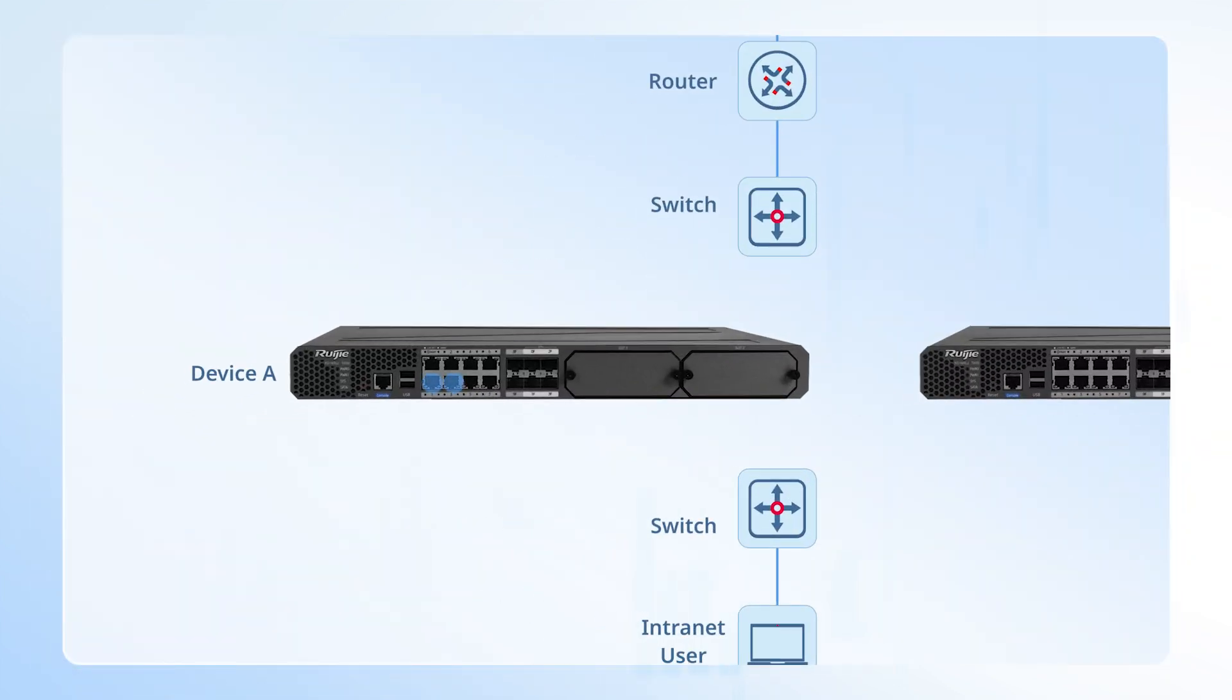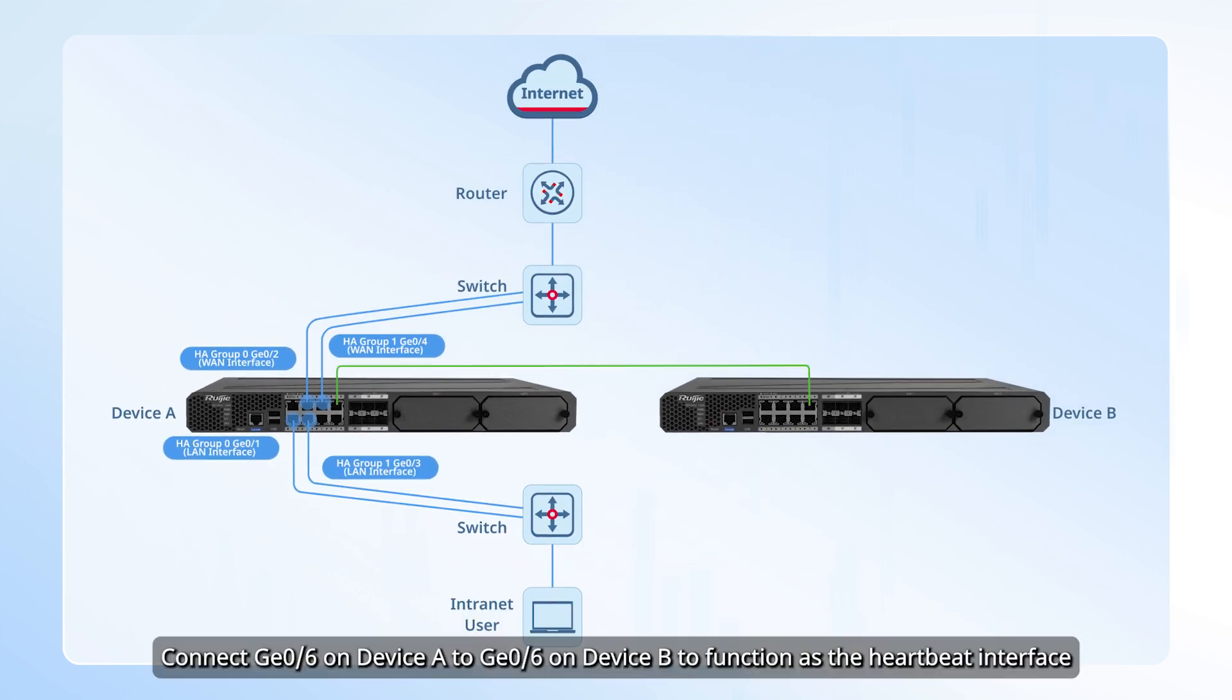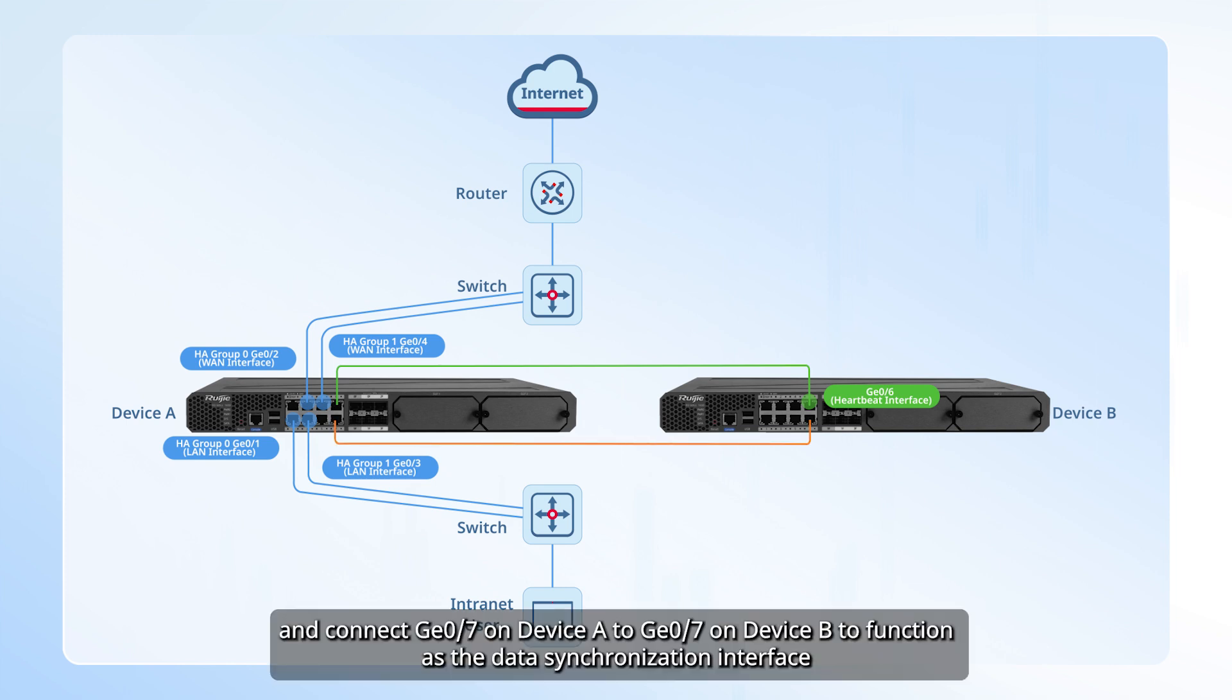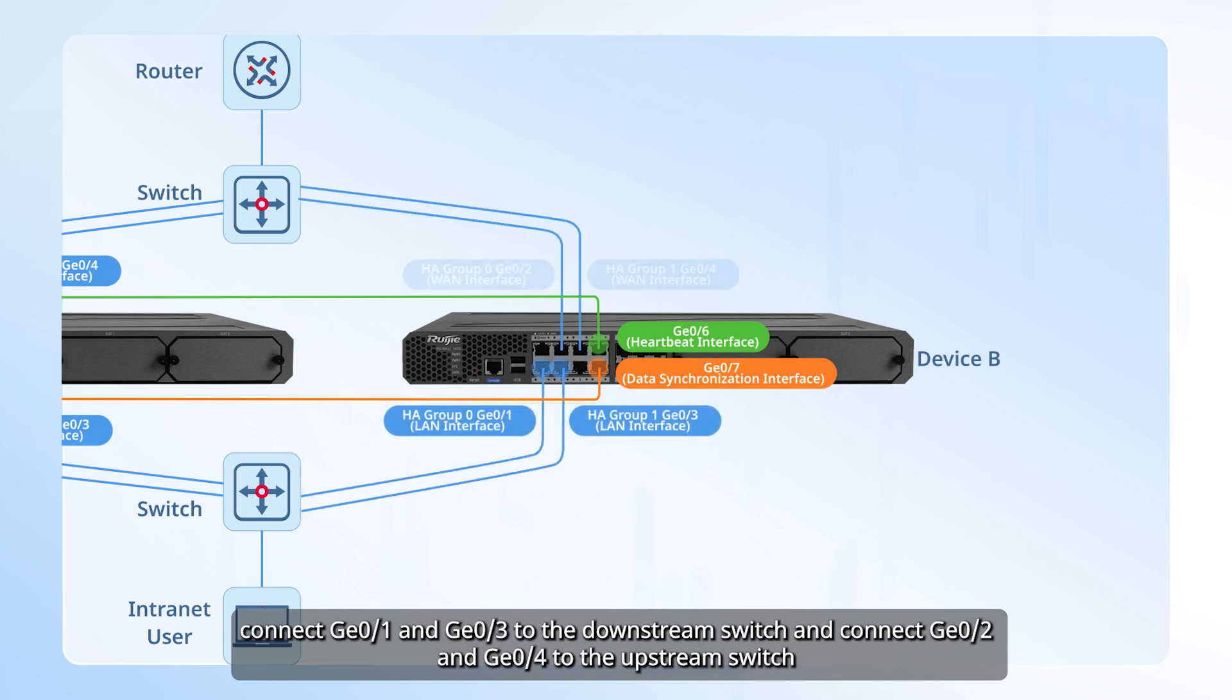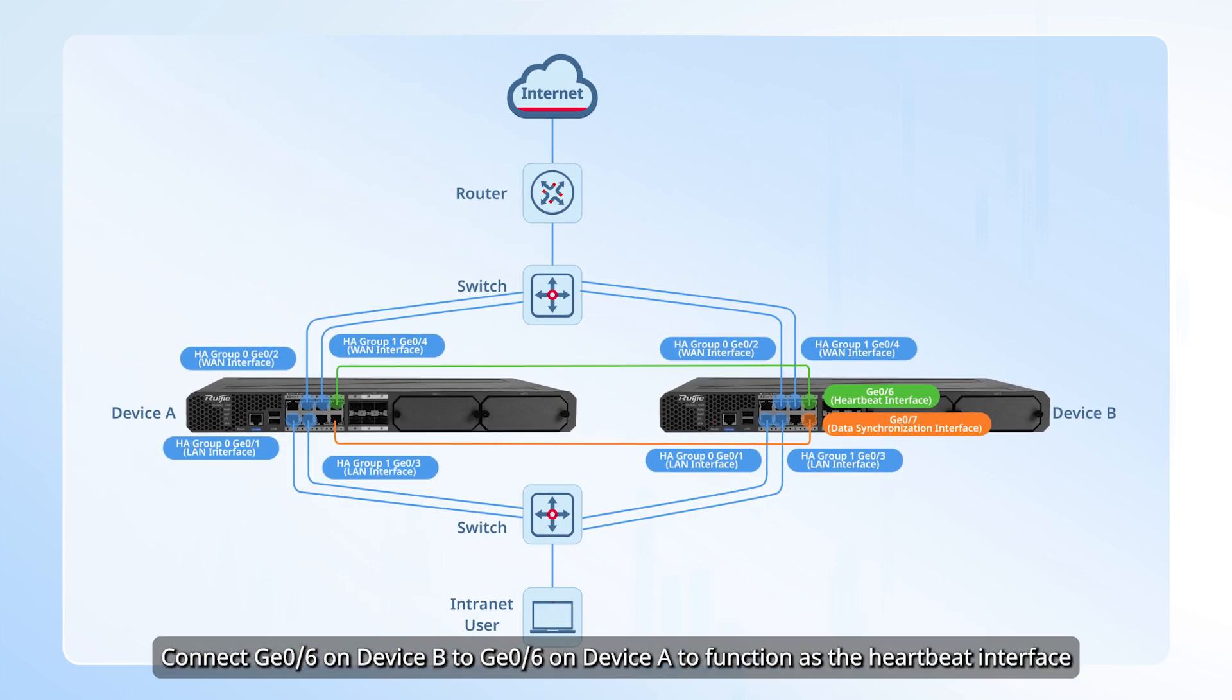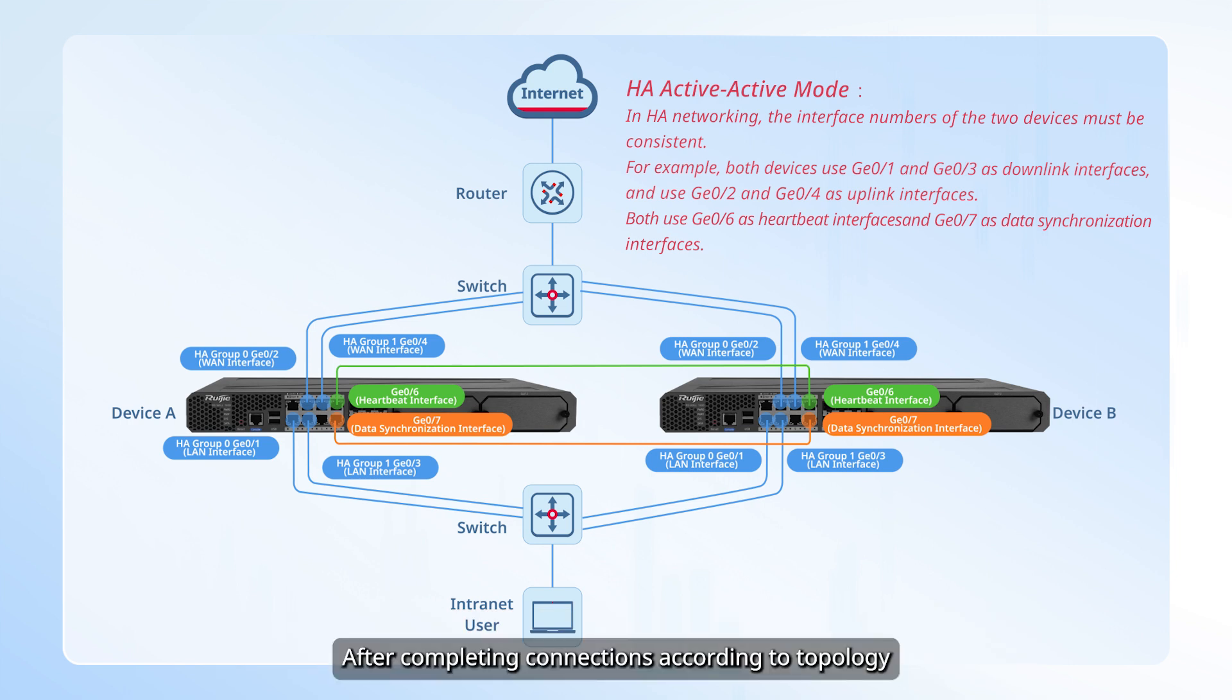On device A, connect GE01 and GE03 to the downstream switch and connect GE02 and GE04 to the upstream switch. Connect GE06 on device A to GE06 on device B to function as the heartbeat interface, and connect GE07 on device A to GE07 on device B to function as the data synchronization interface. On device B, connect GE01 and GE03 to the downstream switch and connect GE02 and GE04 to the upstream switch. After completing connections according to topology, power on all devices.